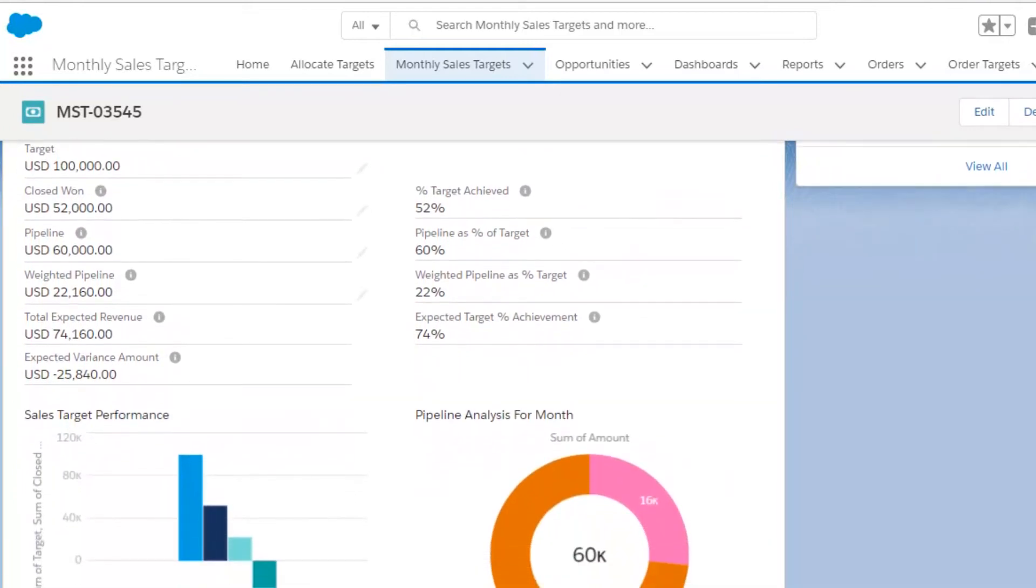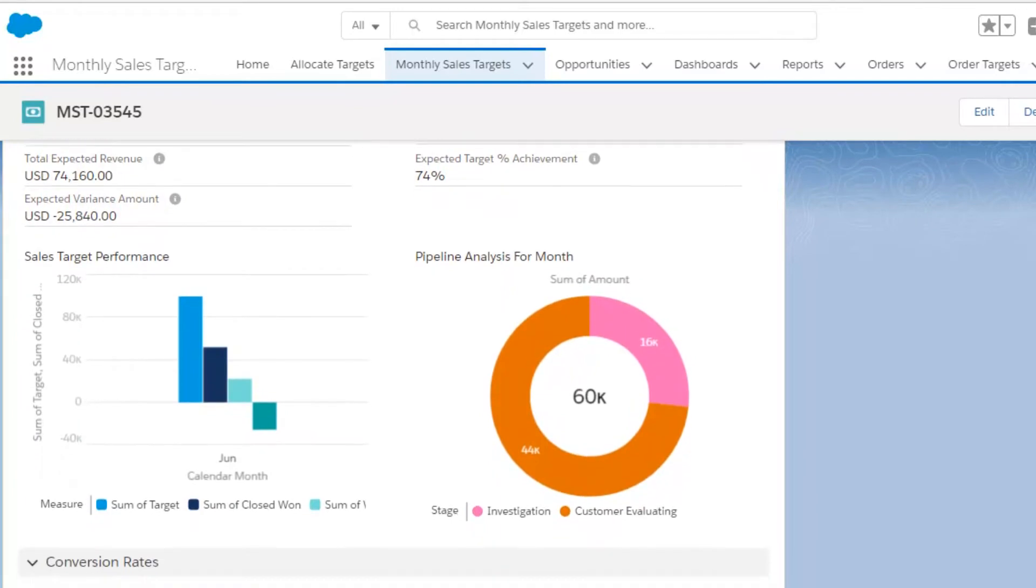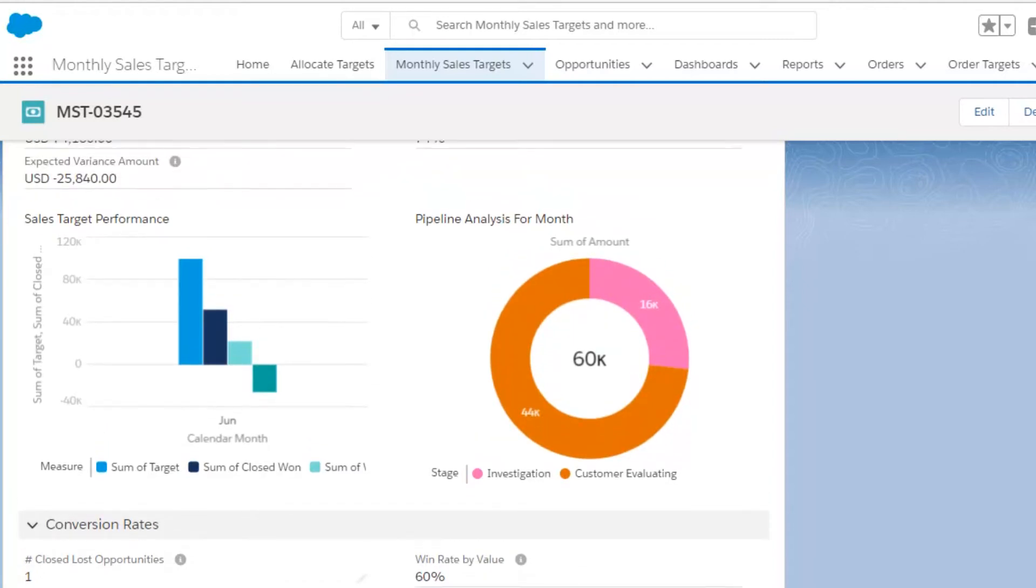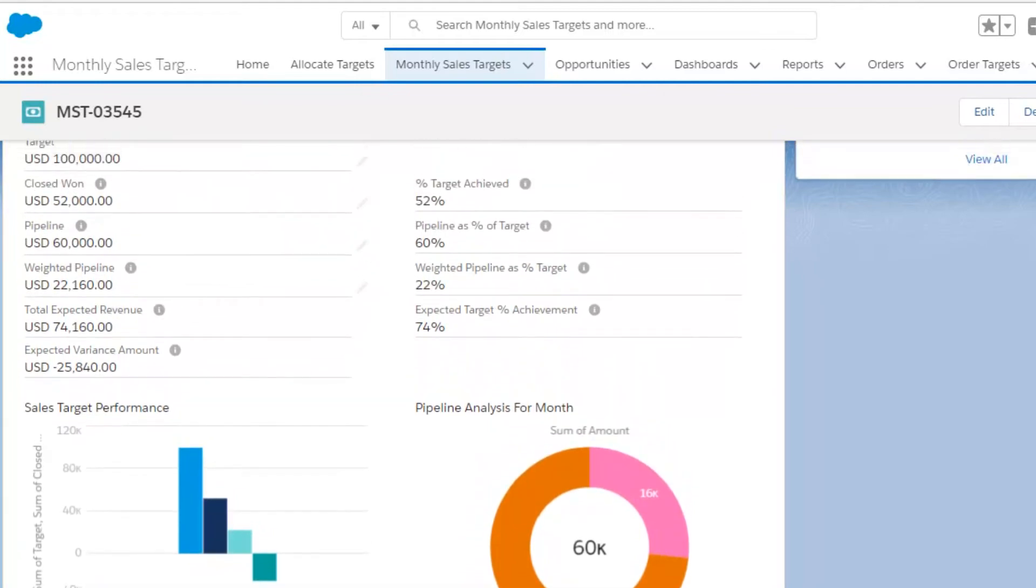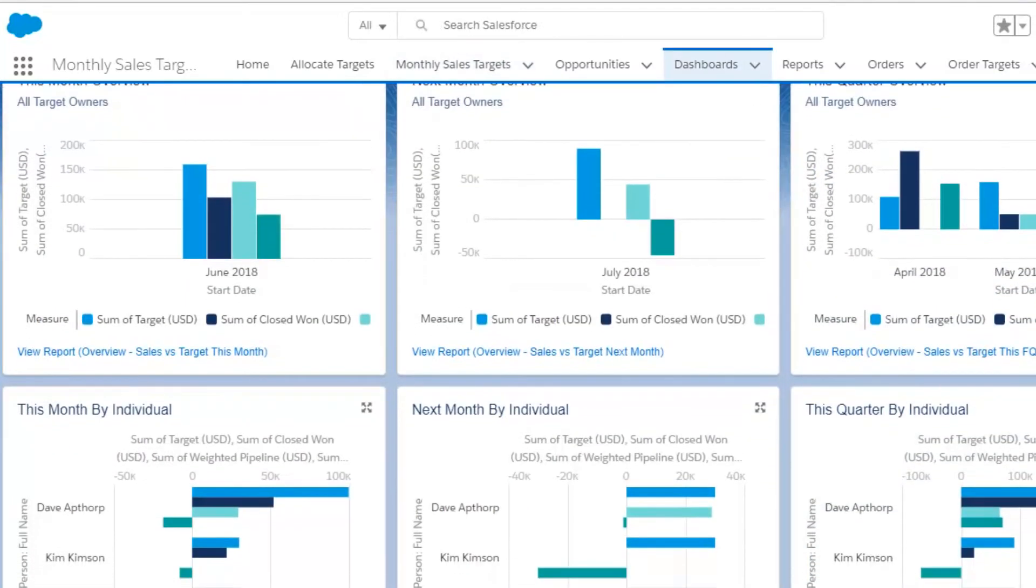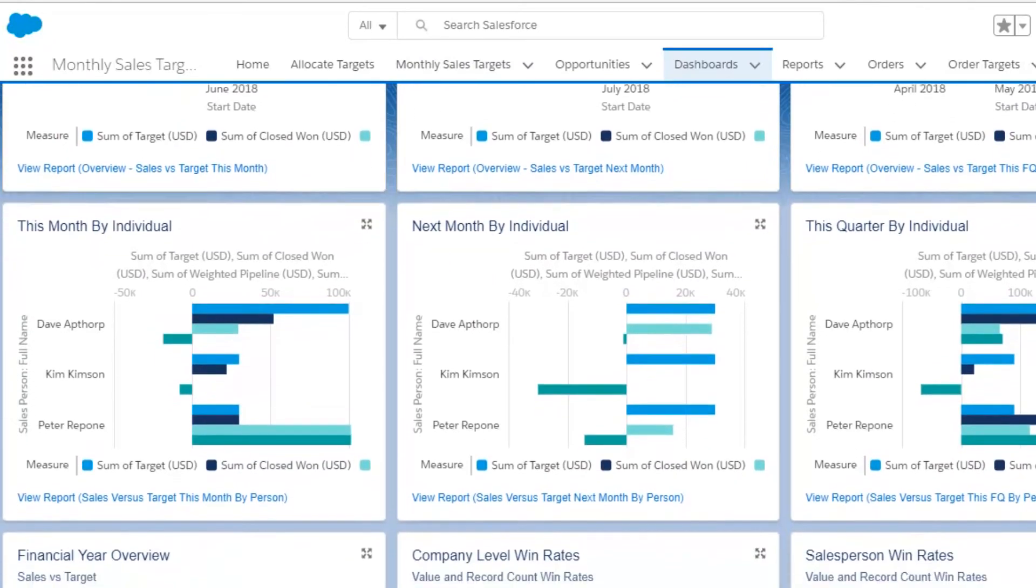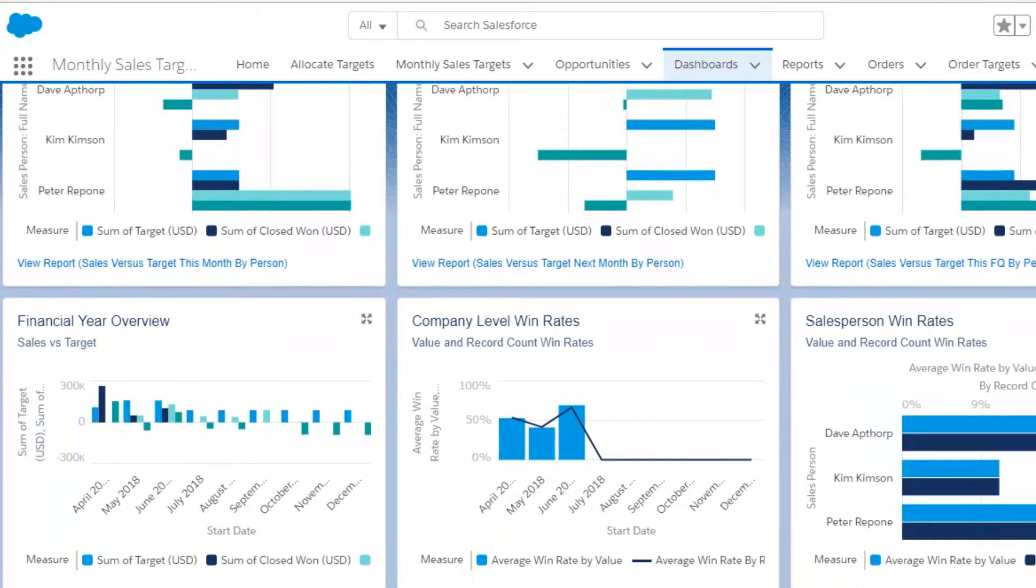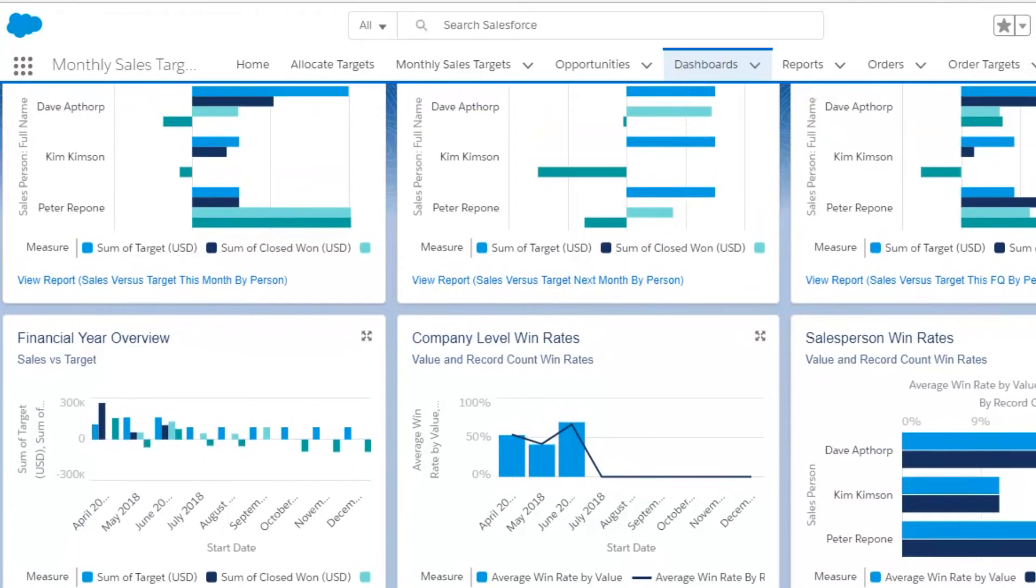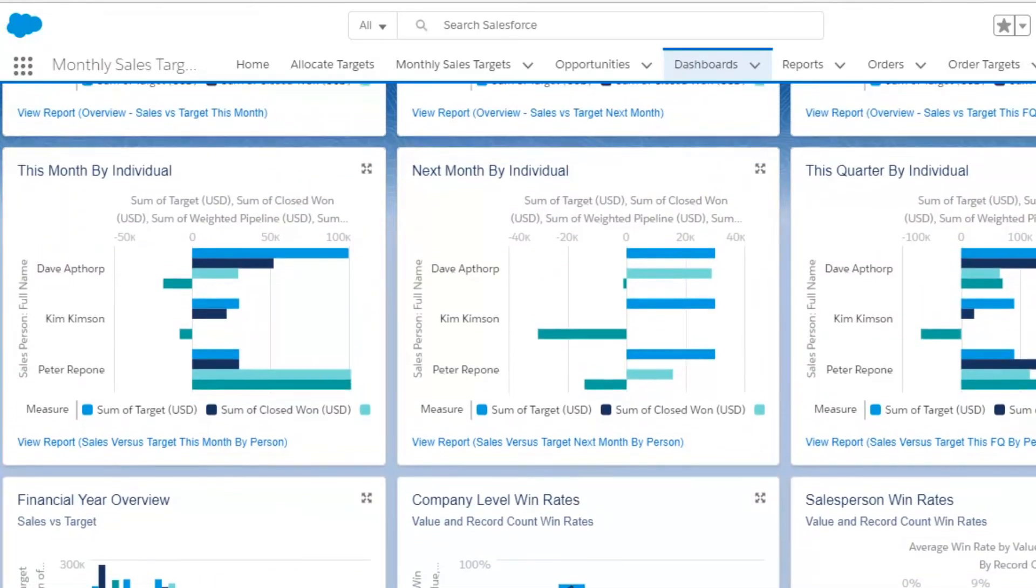You can find much more information about this on our website, but in brief, it automatically links opportunities with the relevant salesperson target. It gives detailed, robust visibility of the won and pipeline opportunities compared to the target, and has a comprehensive dashboard. That's a very brief overview. Search for GSP Target Tracker in Google or visit the apps page on our website for much more information.